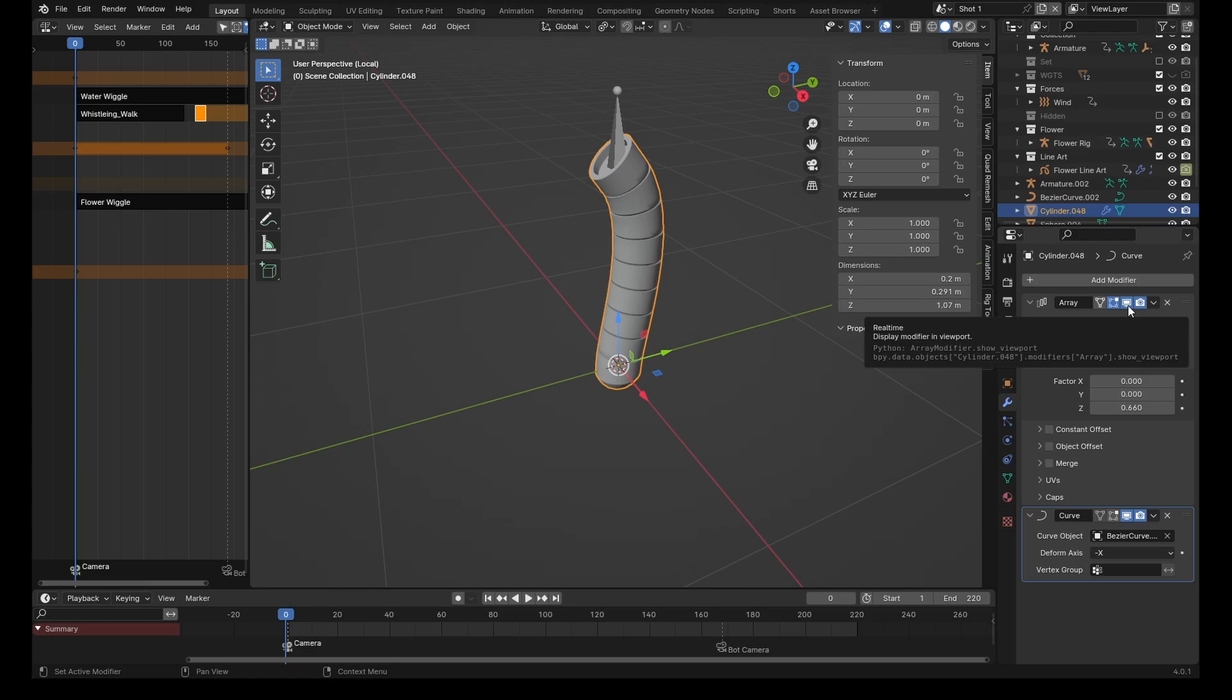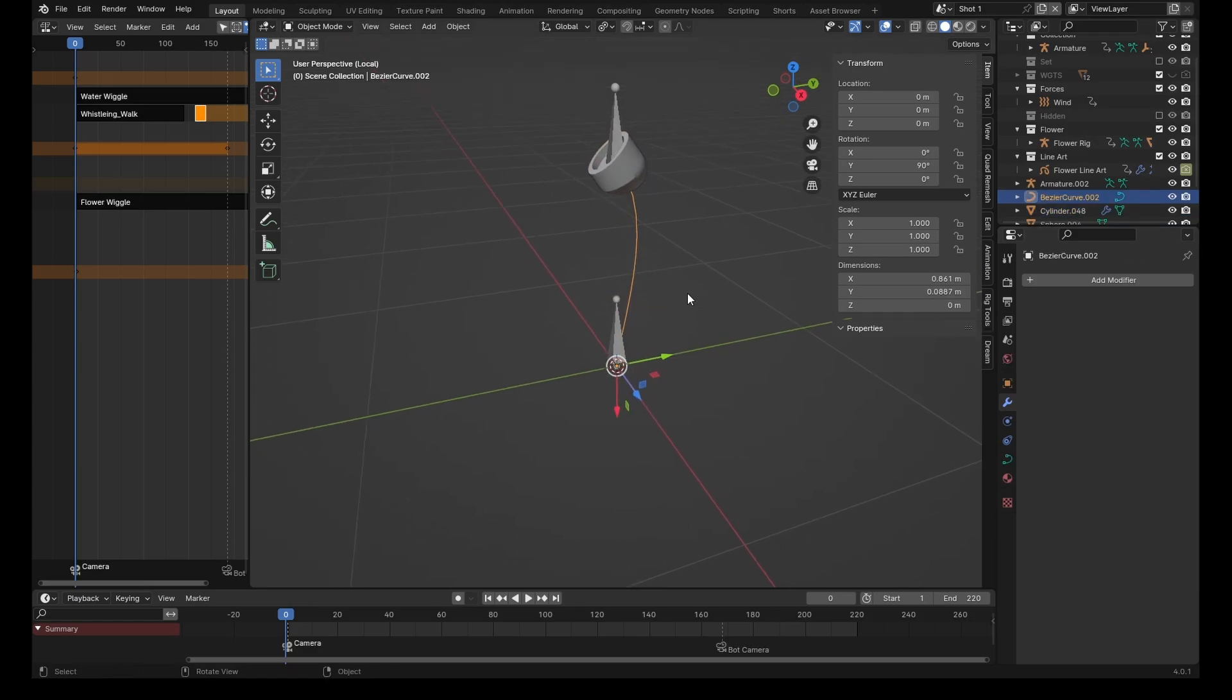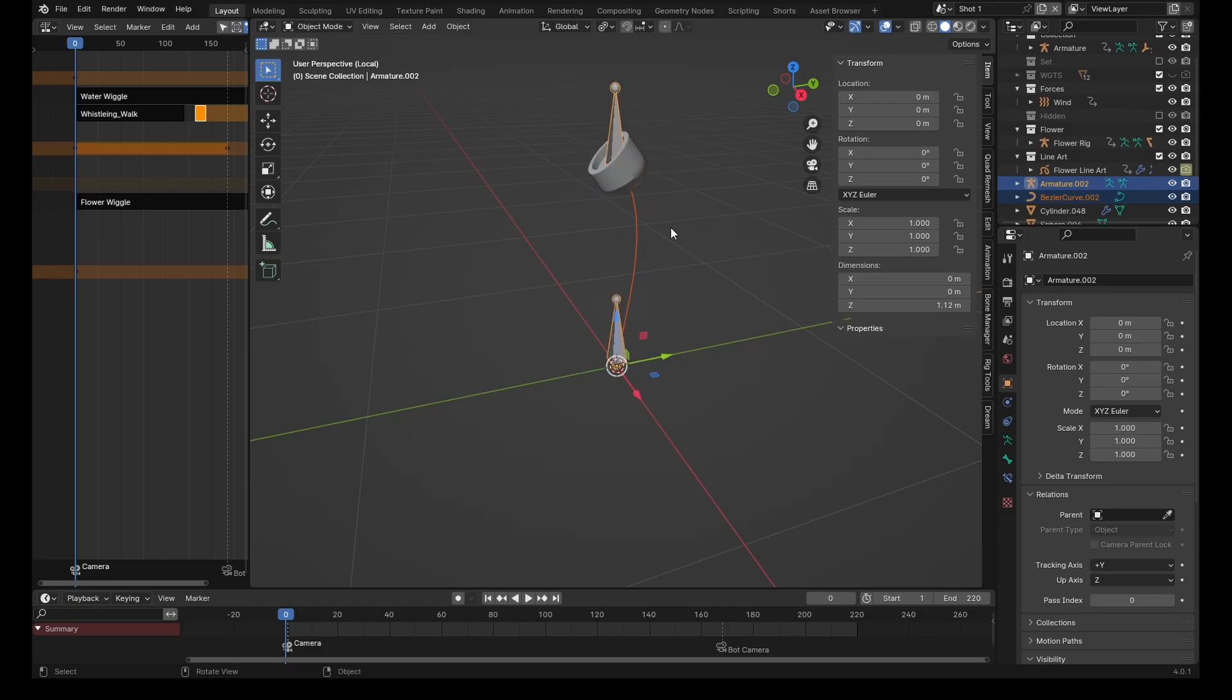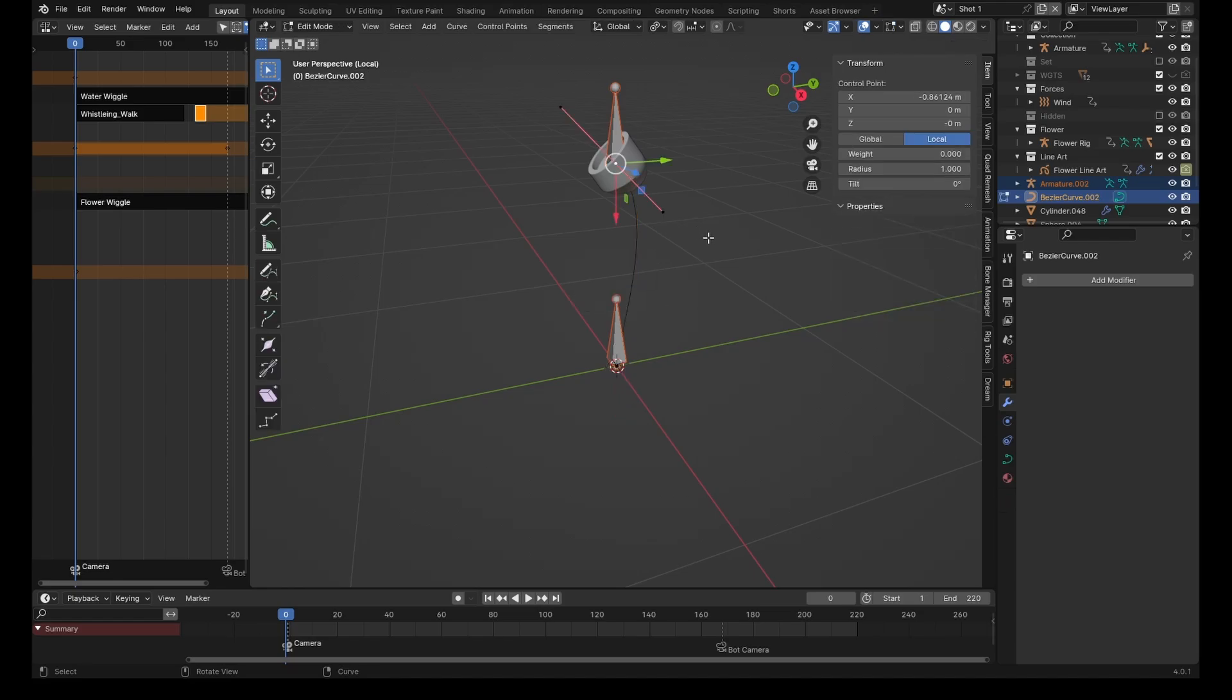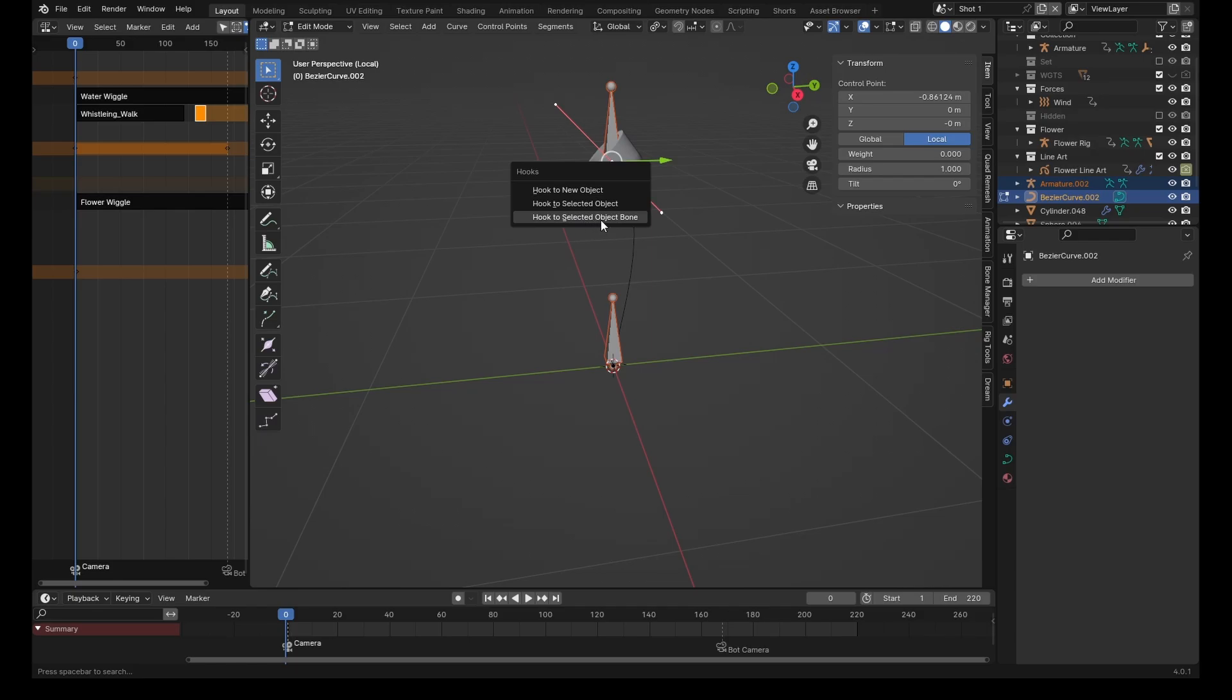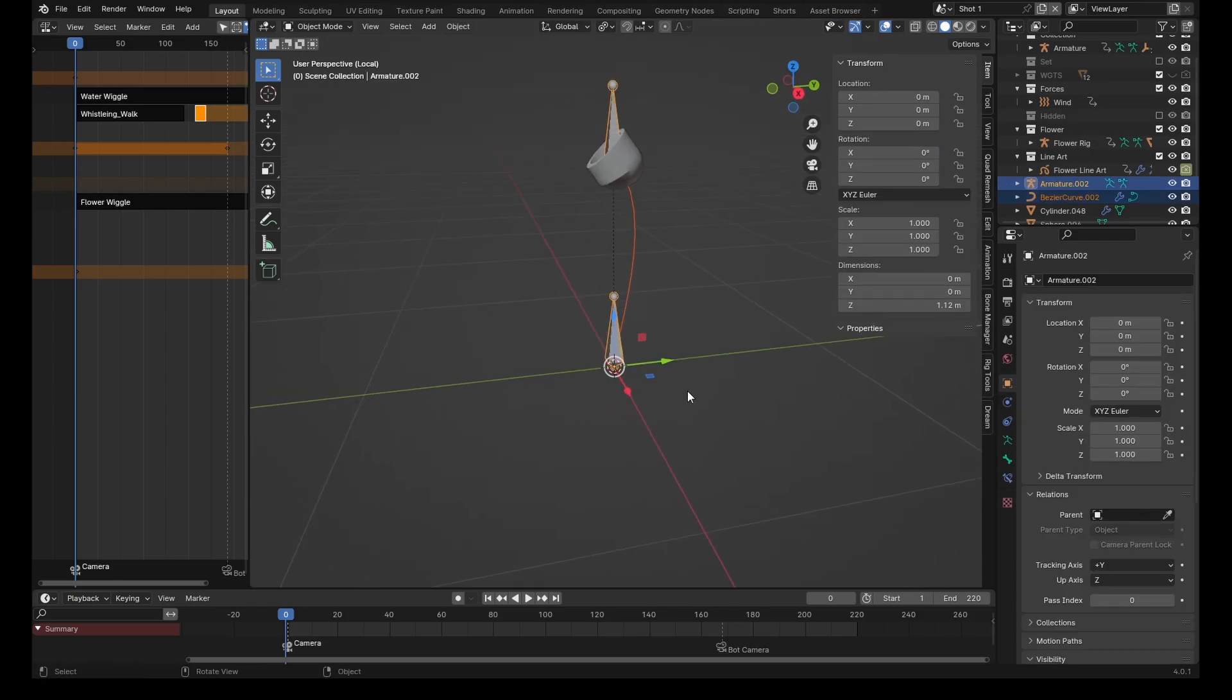Now let's hide the array for a moment and come into the curve object. First, select the curve, then shift-click on the armature. Come into pose mode, select one of the bones, come back into object mode, shift-click on the curve, come into edit mode, and select this point and these two handles. It's important to get all three points, then press Ctrl+H to hook to selected object bone.